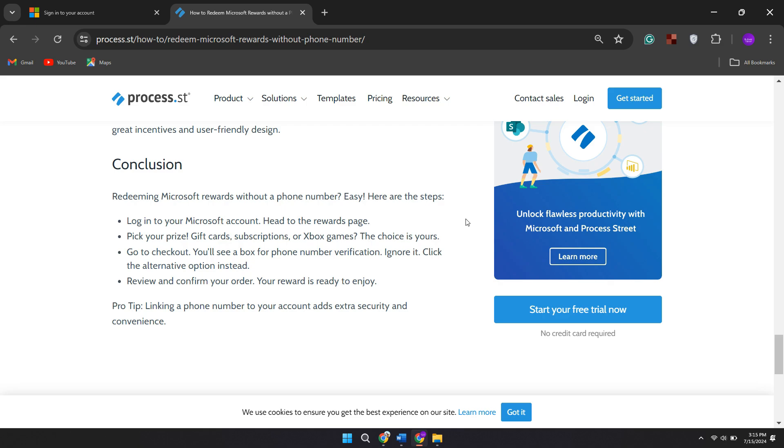So that's basically how you can redeem Microsoft rewards without a phone number. That's all for this video. If you find it helpful, consider subscribing and giving this a big thumbs up, and I'll catch you in the next one. Thanks!